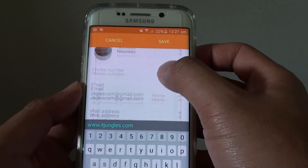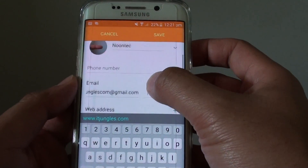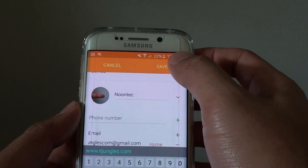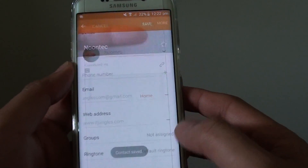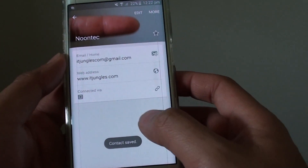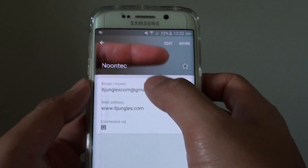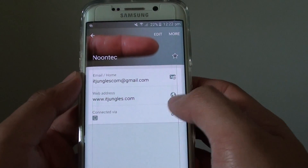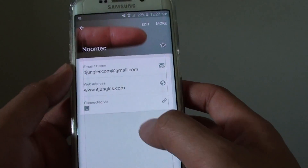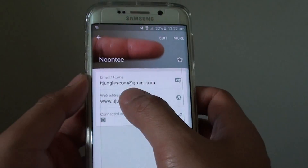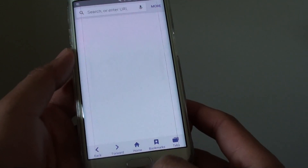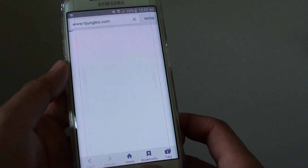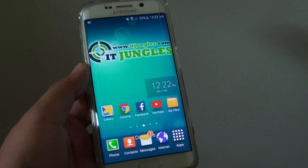Once you finish adding all the other fields, simply tap on save at the top and you have successfully added that contact. Once you open up that contact, you can simply tap on the link and it will open up. That's it — thank you for watching this video.